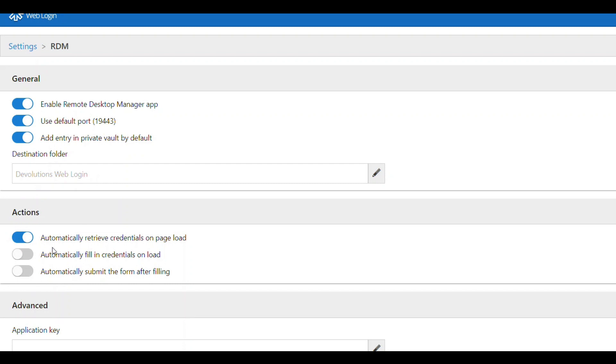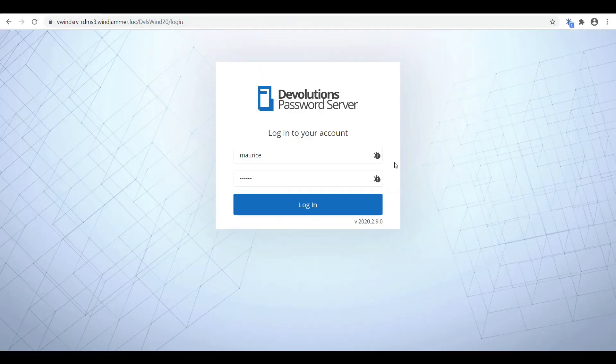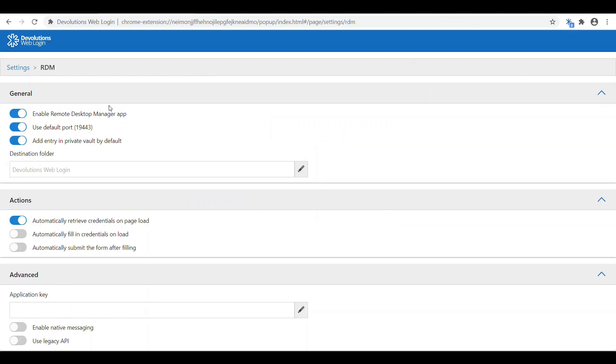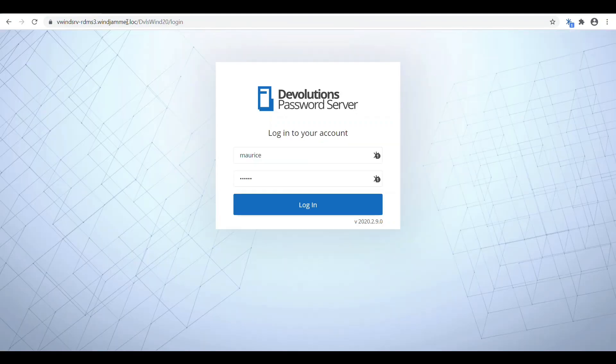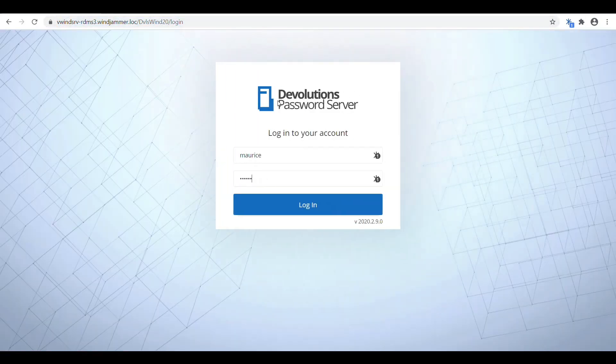You can also have some specific options that show up. Now here, this is automatically retrieve credentials on page load. This means when I load up this page, it's going to pull from Remote Desktop Manager and see if there's any credentials available.